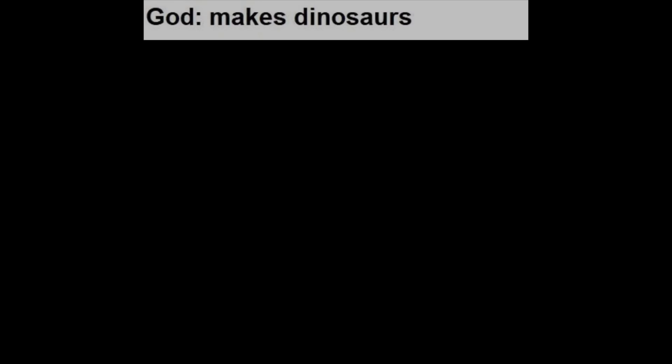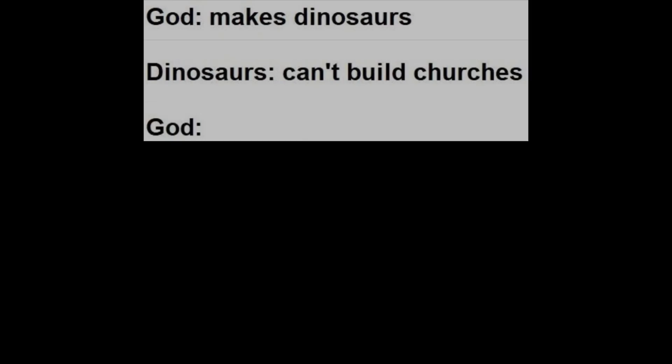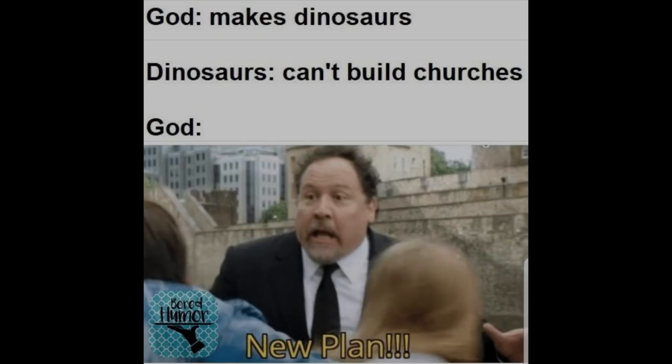God makes dinosaurs. Dinosaurs can't build churches. God: New plan.